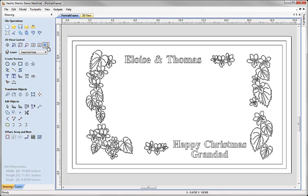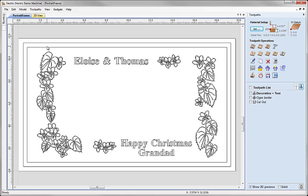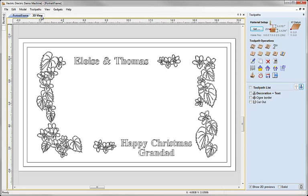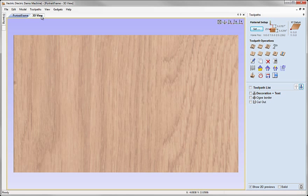So I'm going to go across and just look at the toolpaths we've created for using these vectors. So if I use the switch to toolpath tab we go across and focus on the toolpaths for a second. And also I'm going to switch to the 3D view so that we can see the toolpaths in situ.